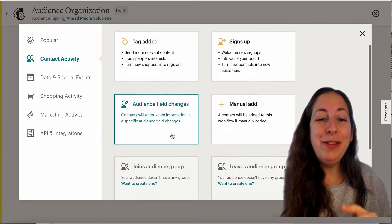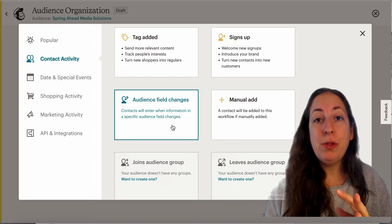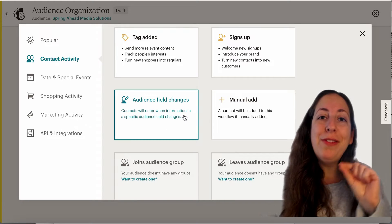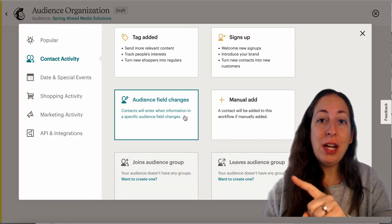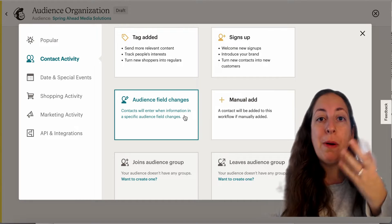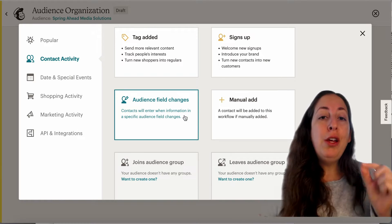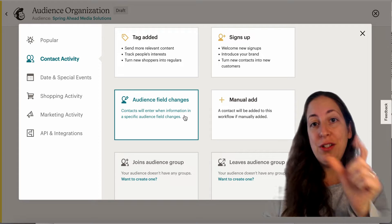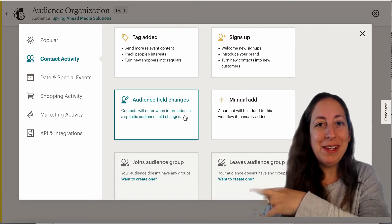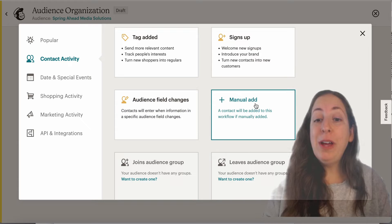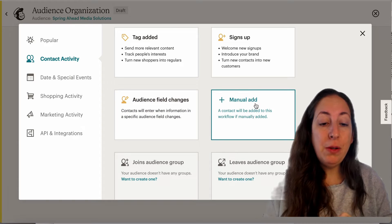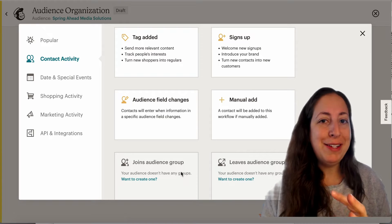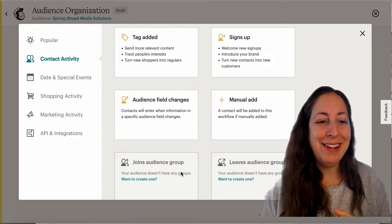If you have your MailChimp integrated with some other system you use for contact data, and one of the fields in their contact information changes — so maybe they go from a prospect to a customer — you can have that be the trigger. When that field changes to customer, then something else happens. You can also have things change when someone is manually added, and these groups are another way of organizing your audience that I'll talk about in a second.